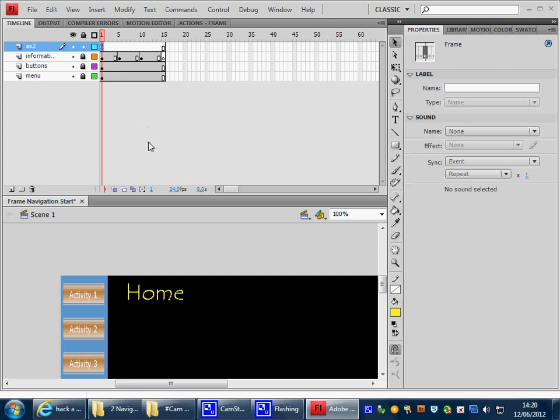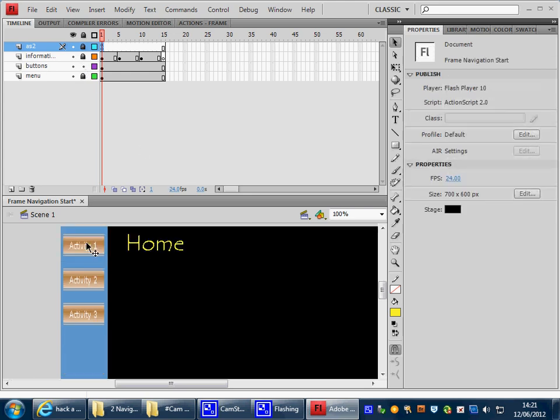And if I now test my movie, Control Test Movie, it stops on the homepage. It's waiting to go somewhere. It won't go anywhere because we've not put any code on these buttons. But we're doing really well. What we now need to do then is to lock that ActionScript layer. We need to go to the buttons and we need to put some code in the Activity 1 button.